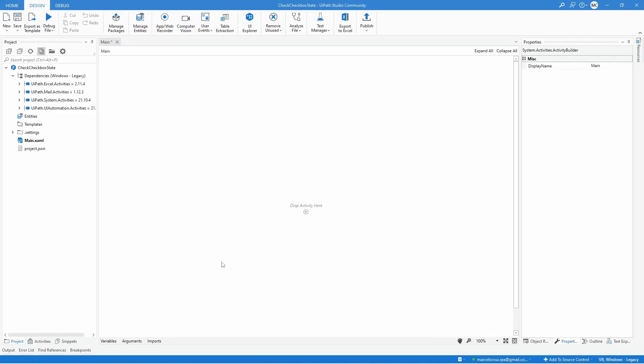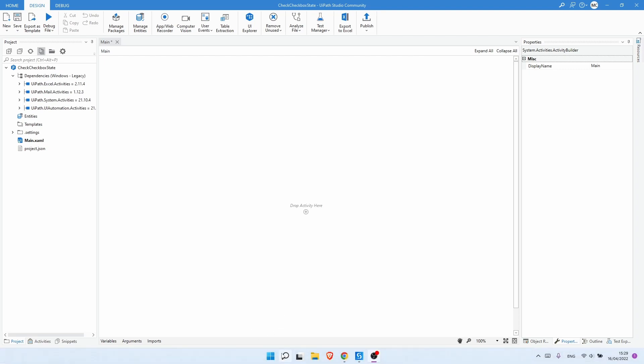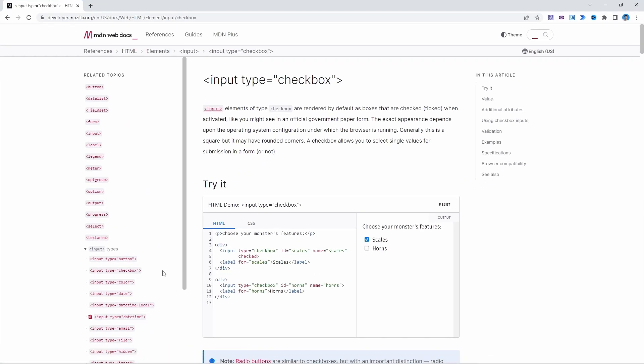Do you want to learn how to extract the state of the checkbox in UiPath? I'm Marcelo and in this tutorial we will learn how to do it.